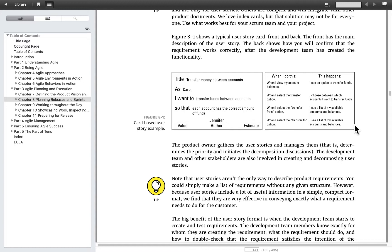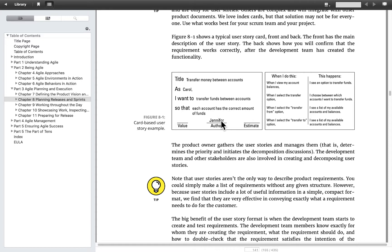On the back of the card we have examples of how the functionality works, which we use in testing and to understand the functionality. For example: when I review my account balances, I see an option to transfer funds; when I select the transfer option, I choose between which accounts I want to transfer funds; when I select 'transfer from,' I see a list of my available accounts and balances; when I select 'transfer to,' I see a list of my available accounts and balances. I'd add: when I execute the transfer, the transfer happens. That's a user story.